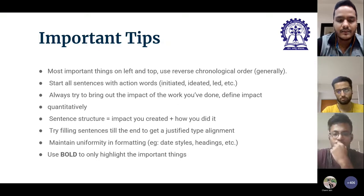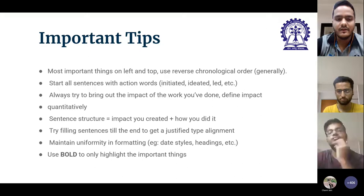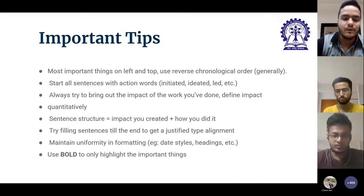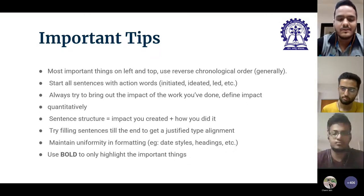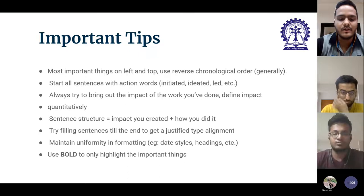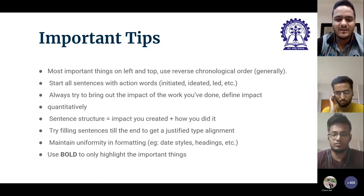Here are some general tips on your CV. Whenever someone starts reading your CV they read it from the top, and for each line they read from the left first. So make sure you are including the most important things on top and left. An average recruiter would give your CV only 30 to 45 seconds.